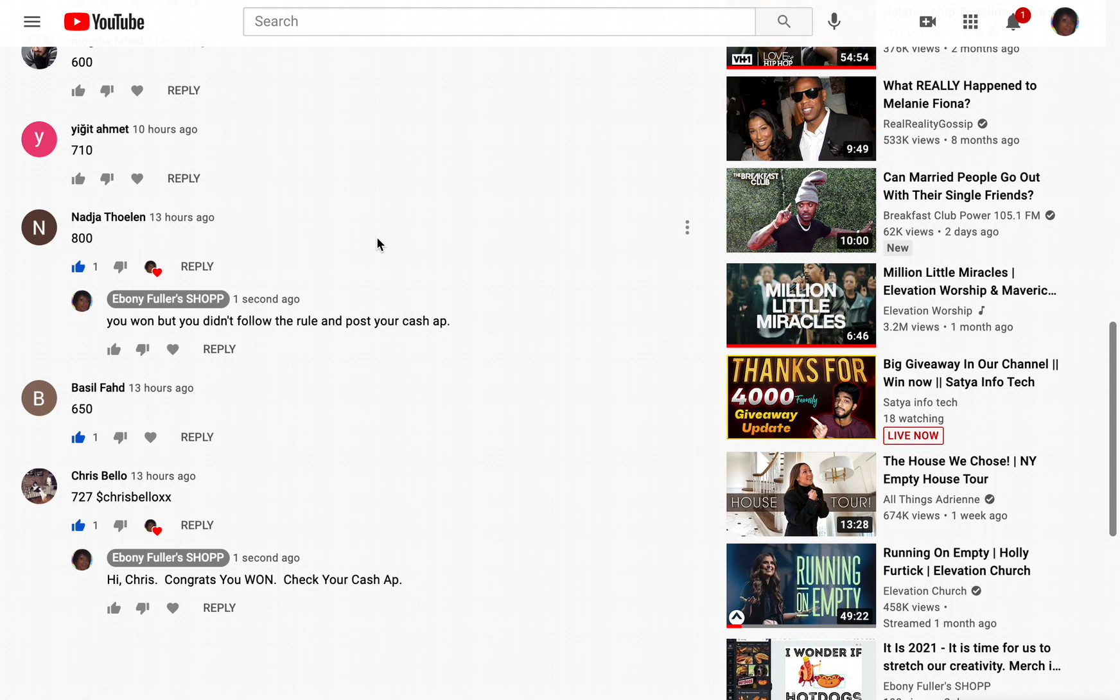Chris is not in your contacts and you've never exchanged money. Confirm adding this recipient. Note for Chris: happy birthday to me. I wish I could put this on my screen, but I can't because y'all know people will be stealing people's cash apps.